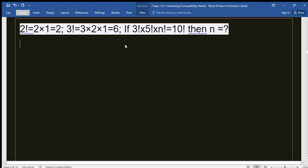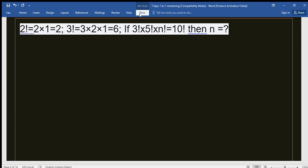Hello, my dear students. Assalamualaikum. Today's problem is very short and small — I think you can easily do it. If you want to try for yourself, you can pause the video first, then after trying yourself you can see the solution if you cannot solve it.